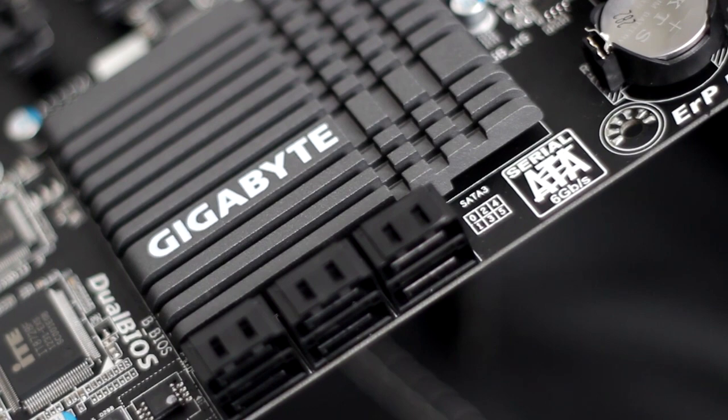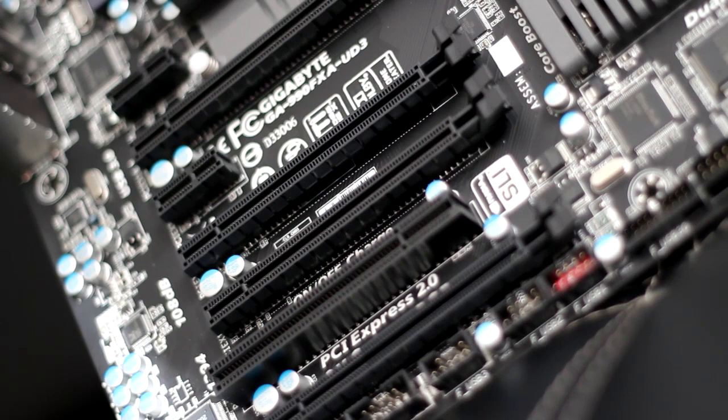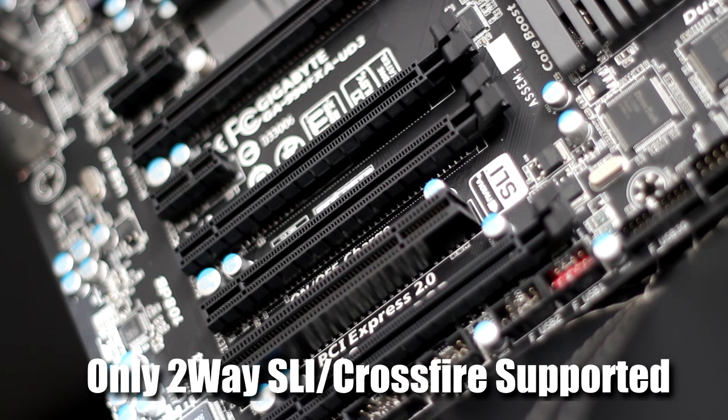Slot wise this motherboard does come with two PCI Express 1X, four PCI Express 16X although only two of them are actually wired to the north bridge, you do get a standard PCI slot. This is one of the only high-end AMD motherboards that still offer a PCI slot.